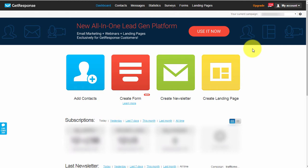I understand that time is a precious and limited commodity in everyone's life, so I'm going to try to keep this as short as possible but to the point. Straight after logging in, this is the screen you'll see. The first thing you'd want to do is create a campaign - a campaign is basically a list.